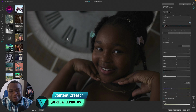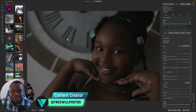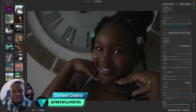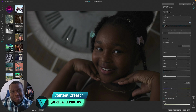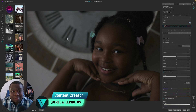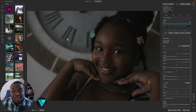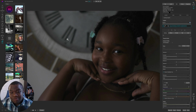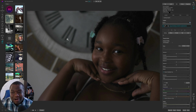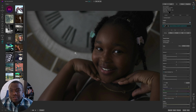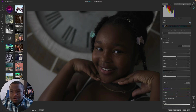Welcome back to another video here on Free Will Photos. Today I'm going to be editing a photo of my daughter. I photographed her earlier today and I thought I should do another portrait edit, because I tend to take a lot of photos of my family and this photo was just a really good one.